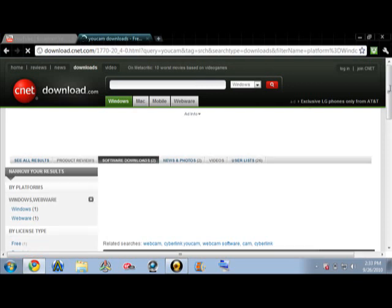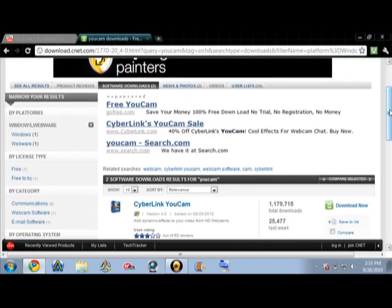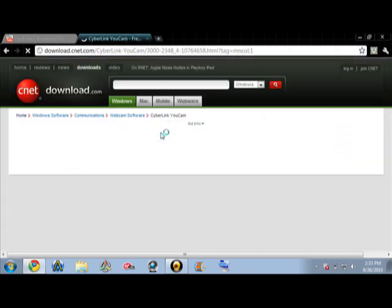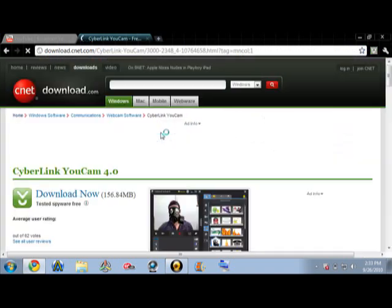Okay, that's almost finished loading. Then just scroll down a little bit and it should be right here — CyberLink — and you just click it. It'll show you a small screenshot of what it is.